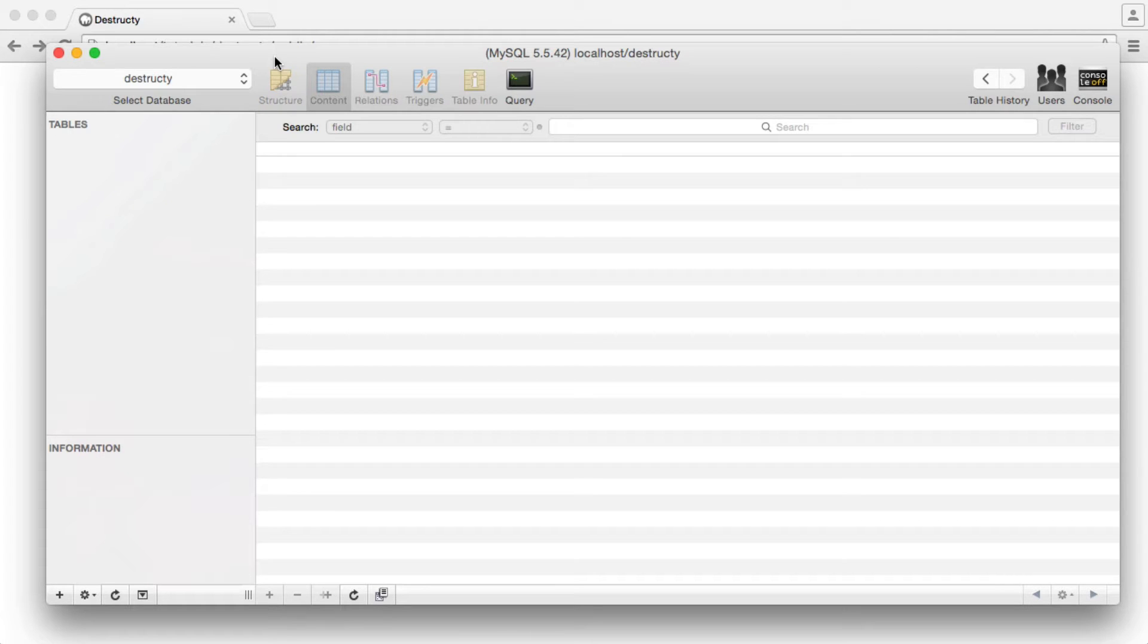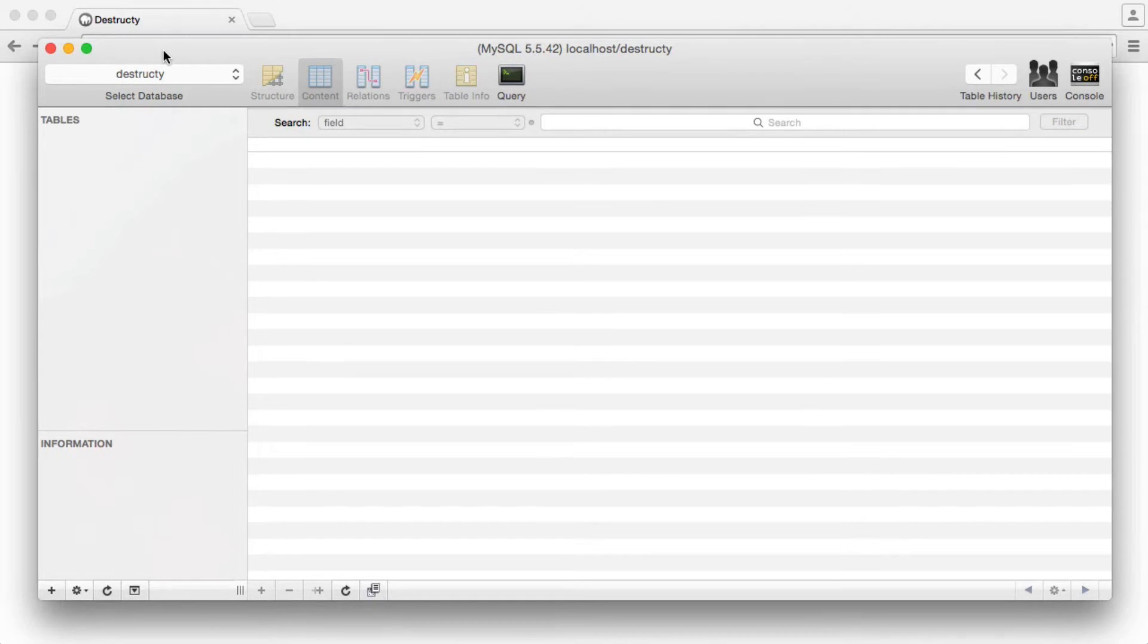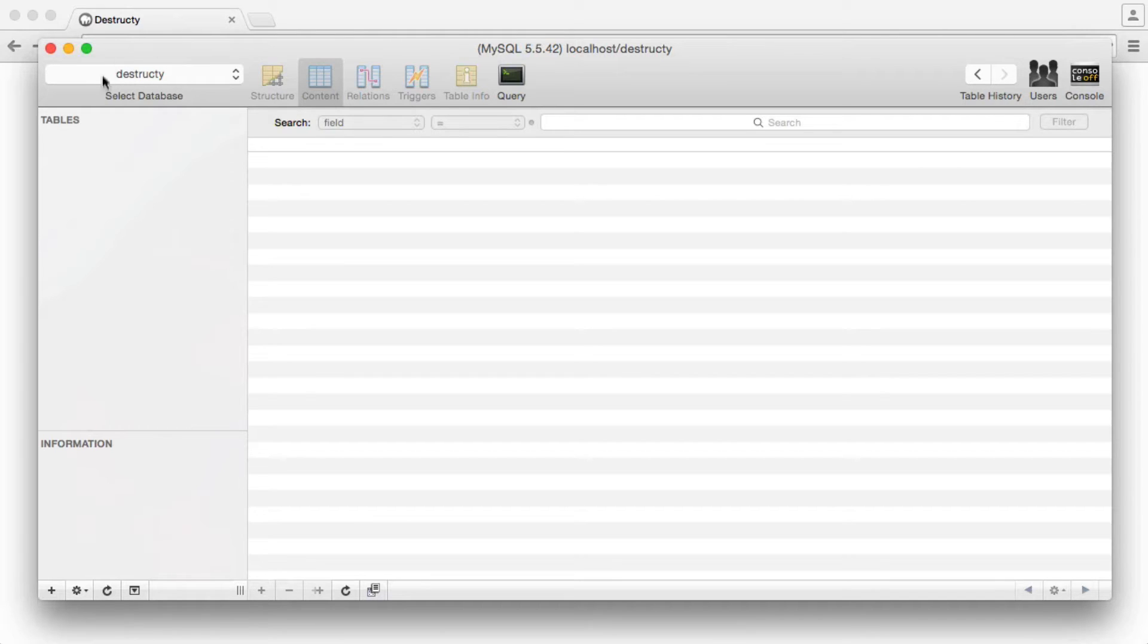Let's now quickly set up our database table. You'll notice that I have my MySQL client open here. I'm using SQL Pro and I have a database already created called Destructy.